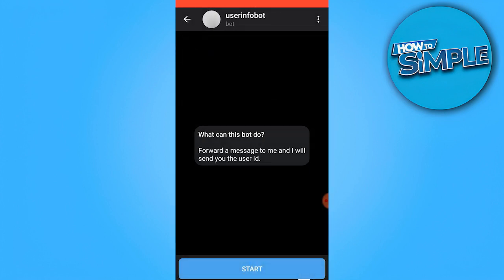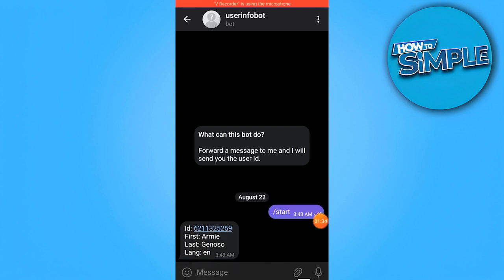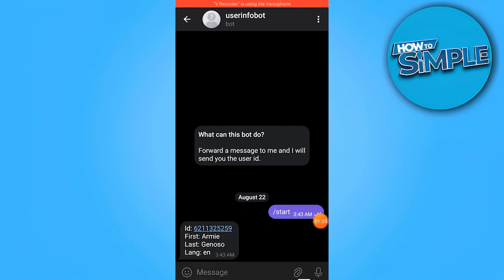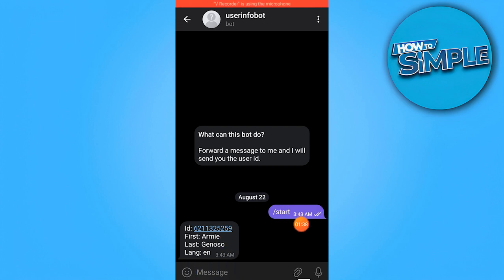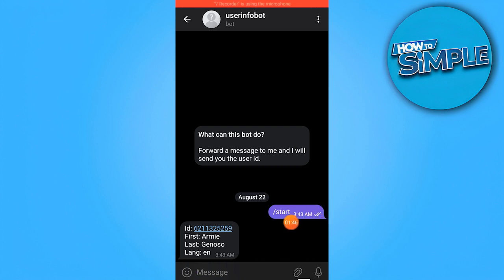Just tap on start, and as you can see, once you send a message it will automatically send the ID, the first and last name. So let's paste the message that I've copied.